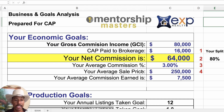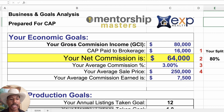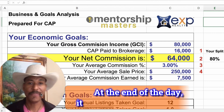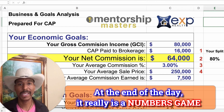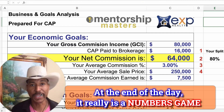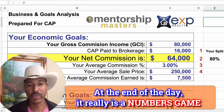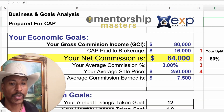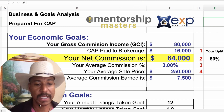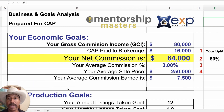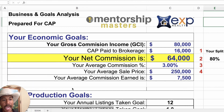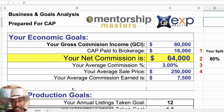At the end of the day, a lot of times we try to make this more complicated than it really is. But at the end of the day, it really is a numbers game. And here are the numbers that you're going to have to take advantage of and pay attention to if you want to cap at eXp.